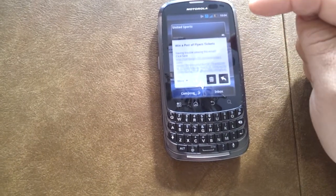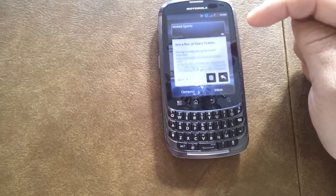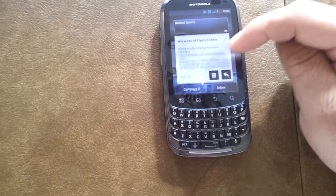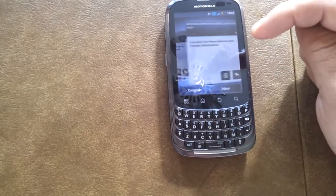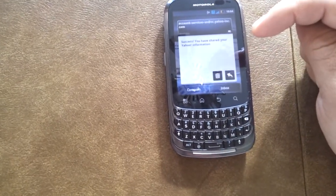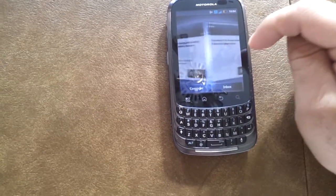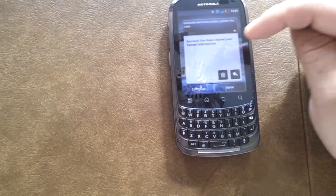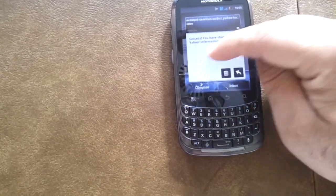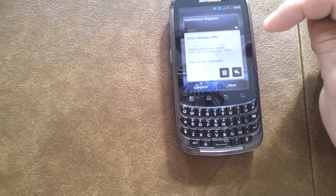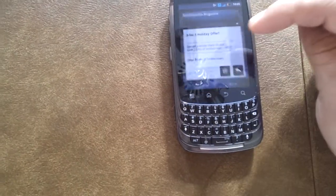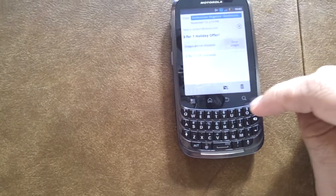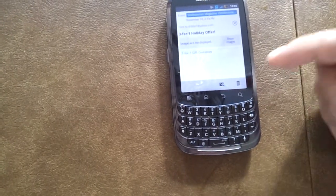I've got a Yahoo email all smoothly integrated into a universal inbox that I can delete messages from quite easily. It brings up a 3D, very smooth interface, very easy to work through. You can expand and actually see the email message if you like.